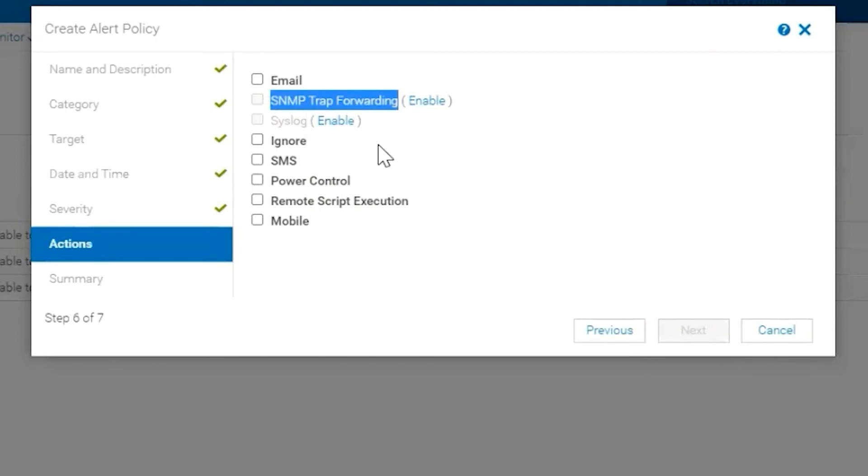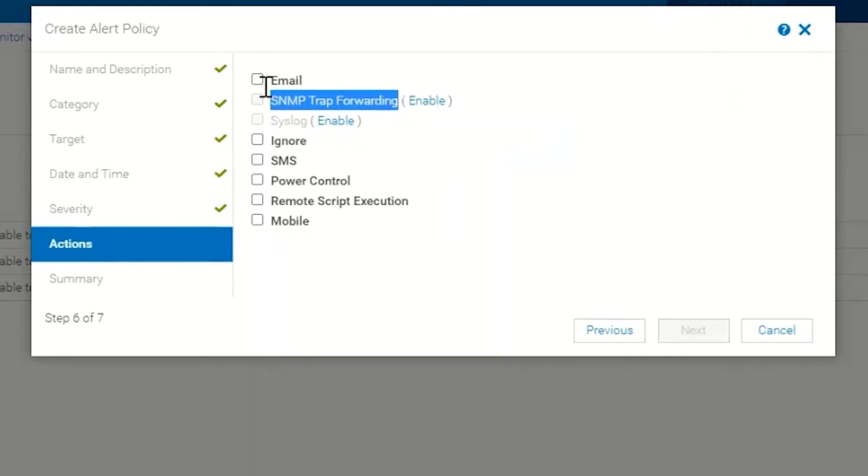If the customer has a syslog enabled, they can have the alerts forwarded to that syslog, or if they want their traps forwarded to a different monitoring application, they could simply use SNMP trap forwarding. Of course you can click on Enable here and go to those screens and set up SNMP trap forwarding or syslog.